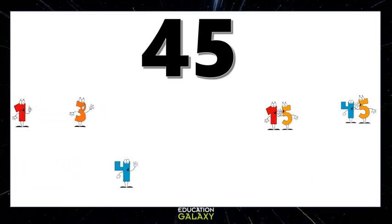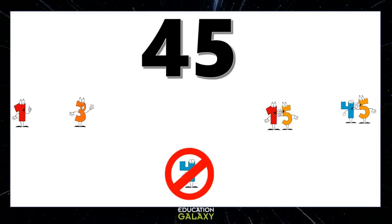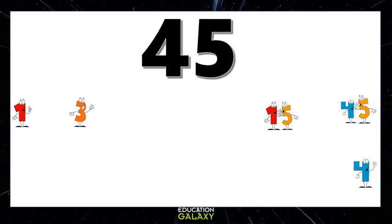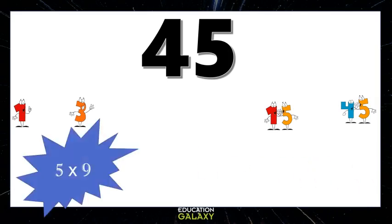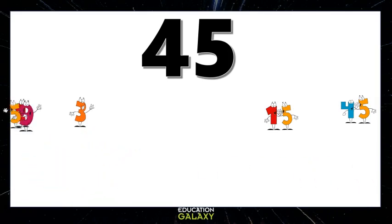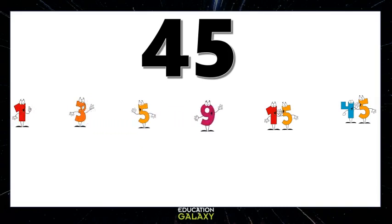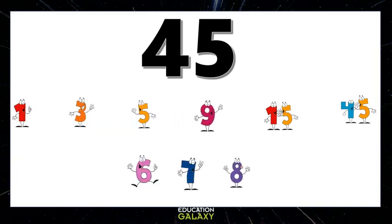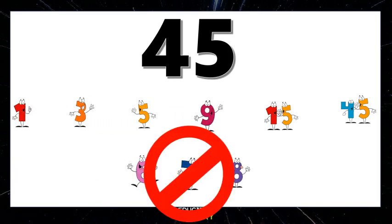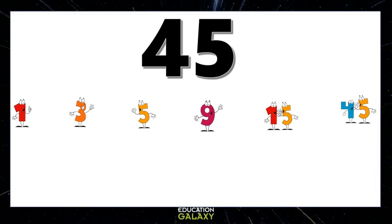4 times nothing is 45, so 4 is out. 5 times 9 is 45, so they're factors too. 6, 7, and 8 don't go into 45, so they're out. So there we have it — here's our list of factors of 45.